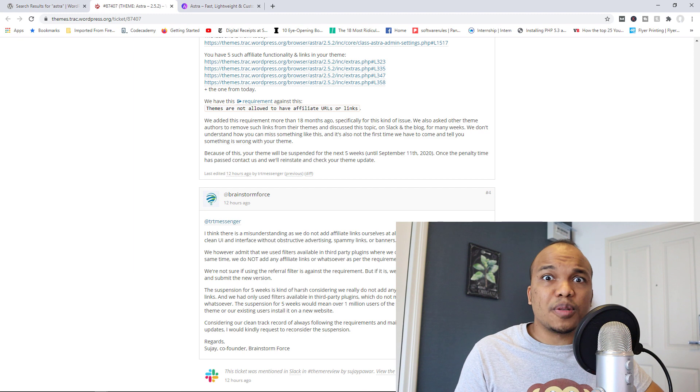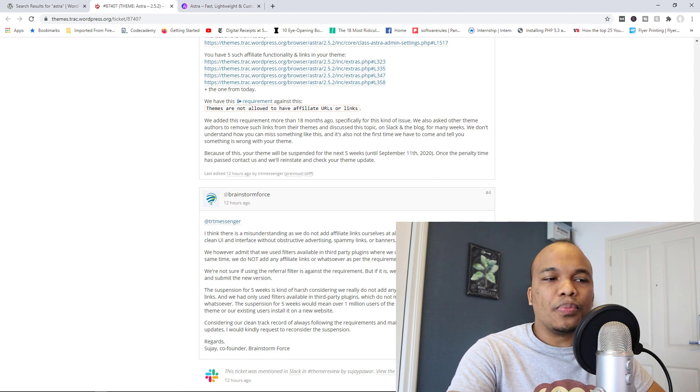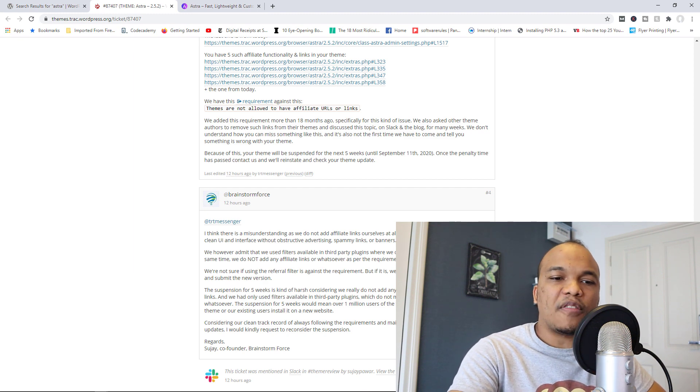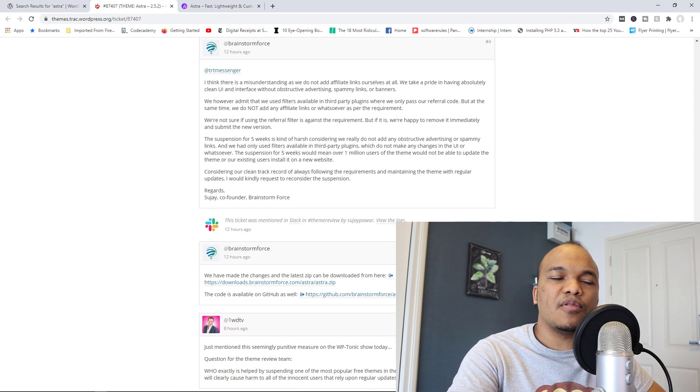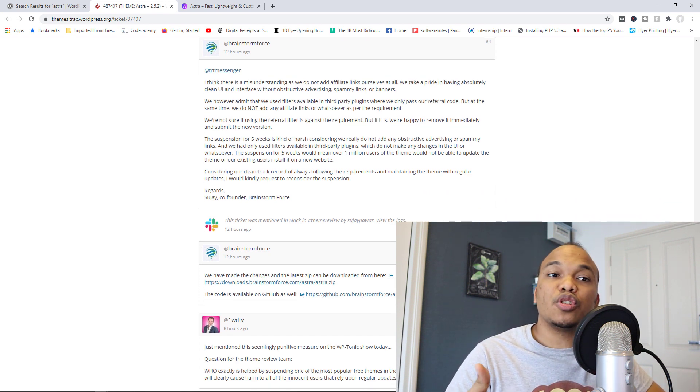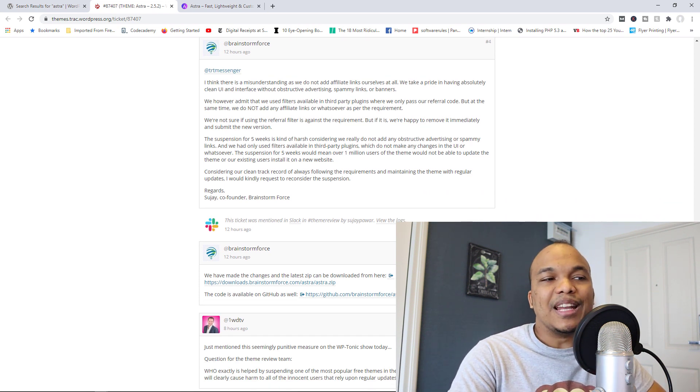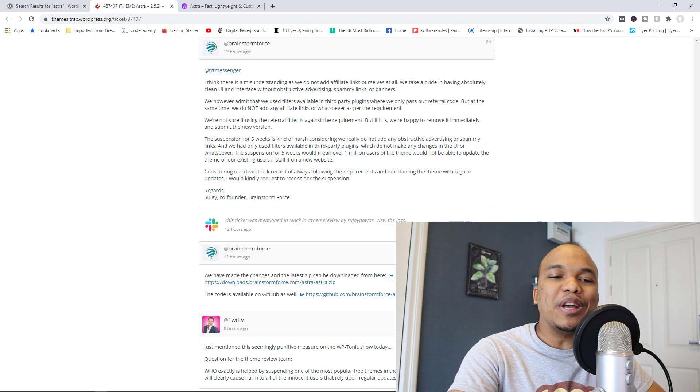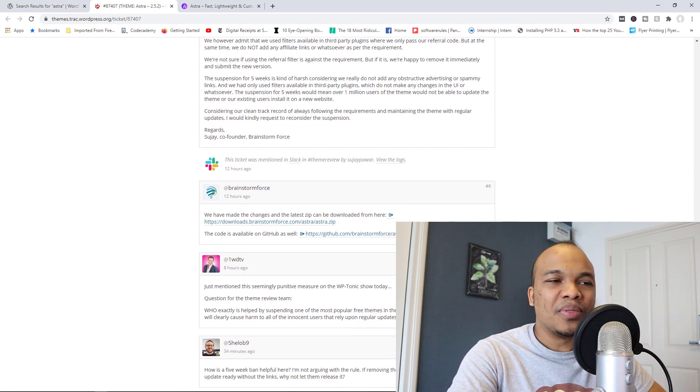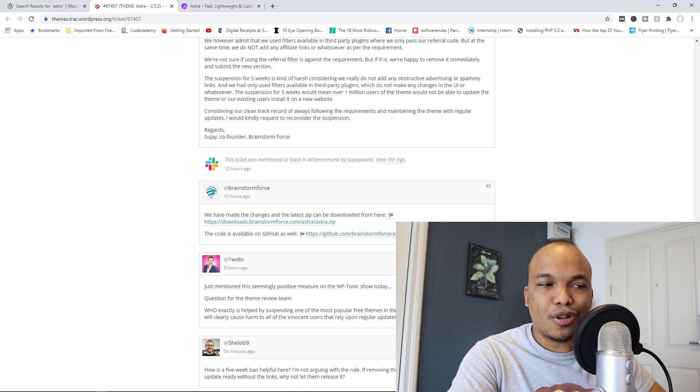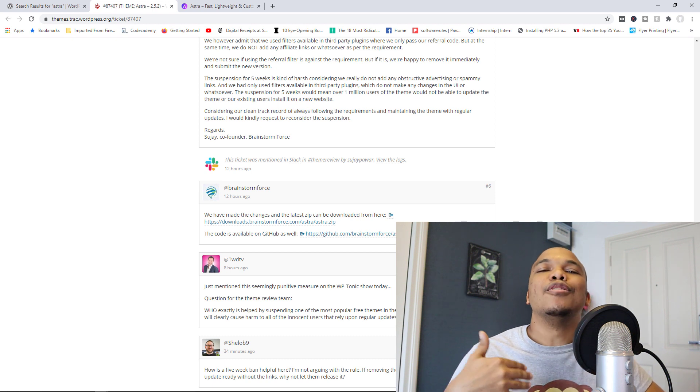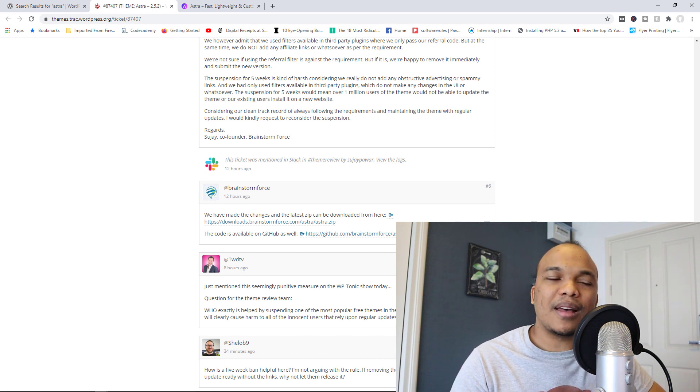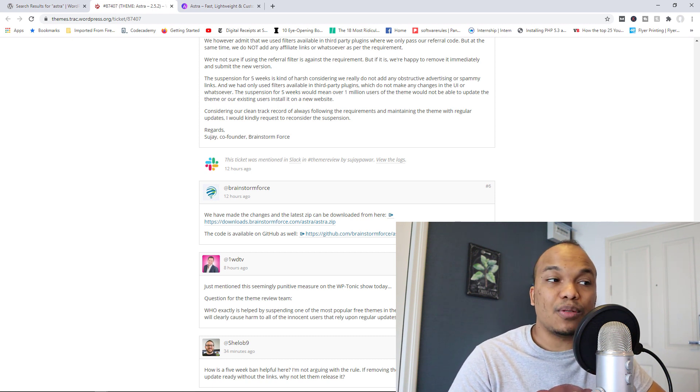Now, Astra have actually removed all the code and they've updated the theme and they've submitted the theme for revision. Now, I don't know if WordPress will review it right now. I think to punish Astra, they're going to wait until five weeks and then review the theme and then approve it. I think that's what's going to happen.